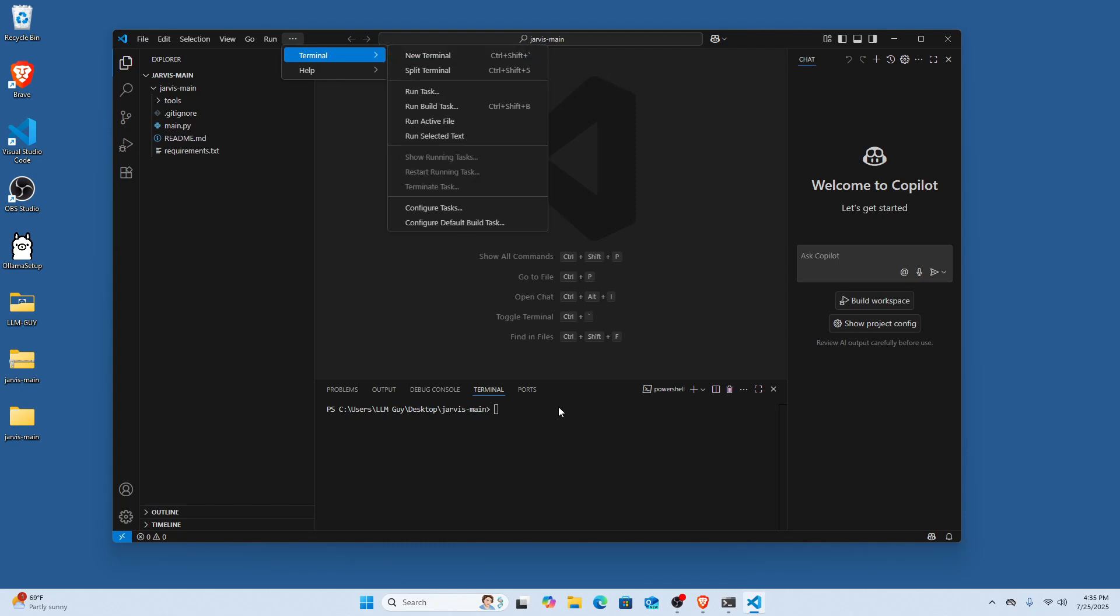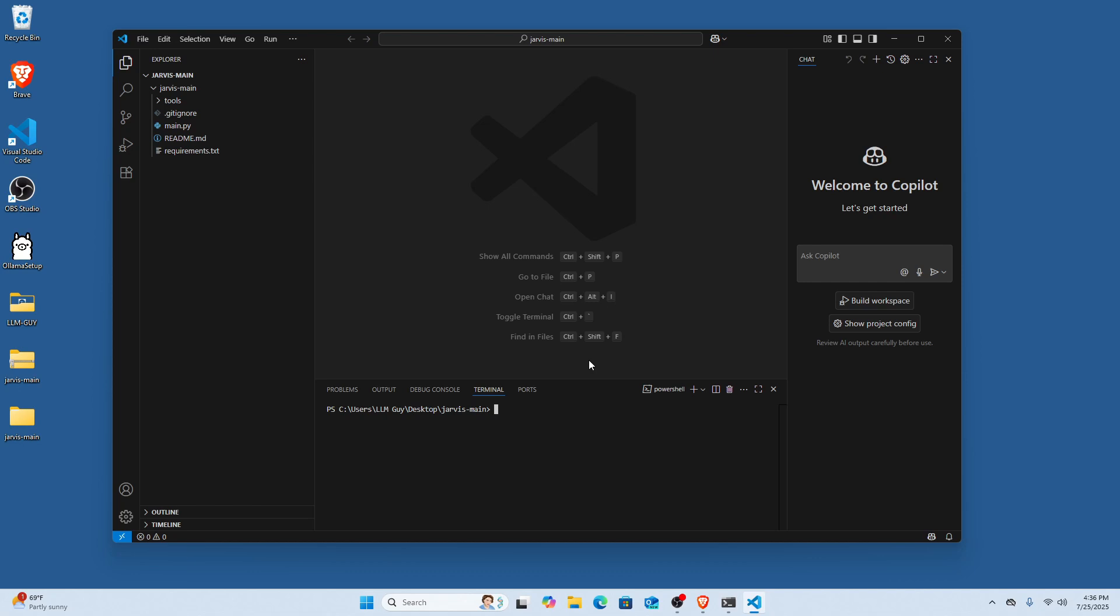Alright, so the first step is going to be opening a terminal. You can just do this by clicking new terminal. And then we're going to create a venv for Python so we can actually install all these dependencies. So what we're going to do is we're going to go python -m venv and we'll just name it venv. So now you can see right here that a new venv folder has appeared.